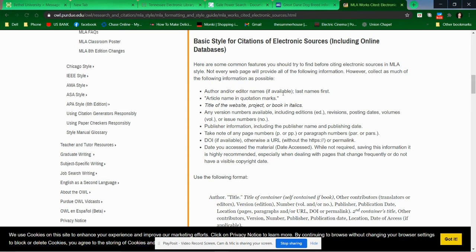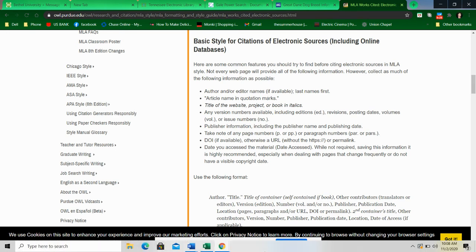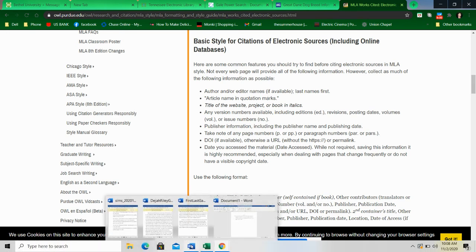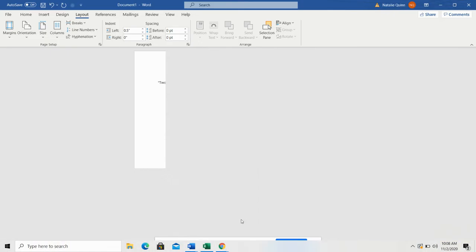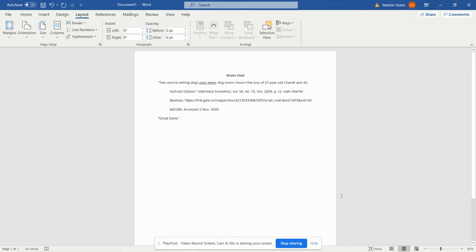The author, editor's name—we don't have an author. We have an article name, which is just Great Dane, so that's where we're going to start. Let's go back to our Word document. This is going to be Great Dane, period.